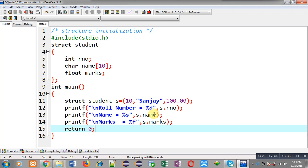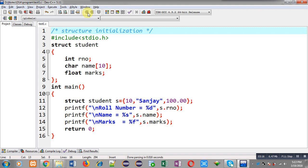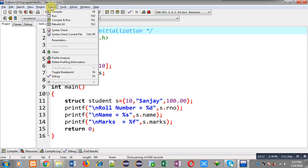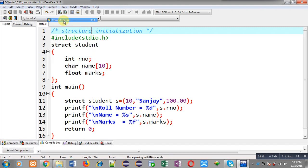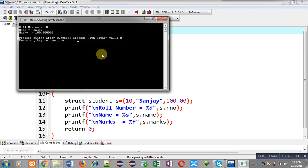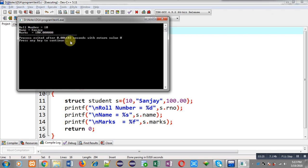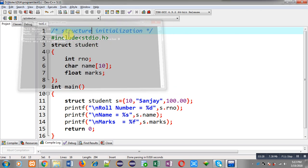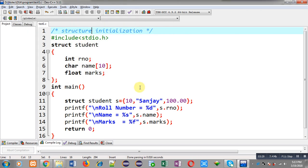So this way I have initialized the structure variable. Now I am going to execute this code. You can see the output. It is showing roll number equals to 10, name equals to Sanjay, and marks equals to 100.00.